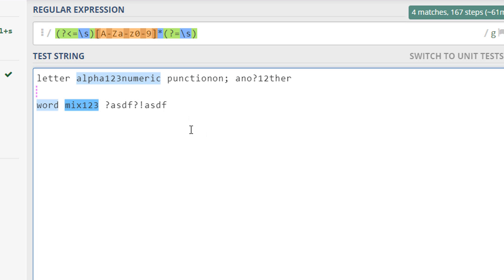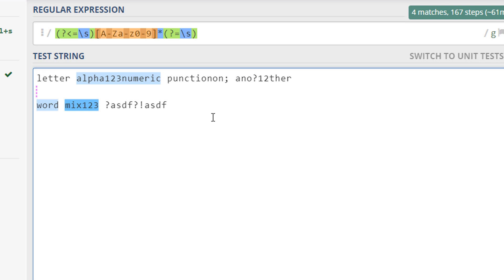One little issue is that it does not match the letter because it's first in the sentence and there's no space before it, which is this condition.